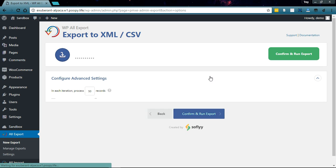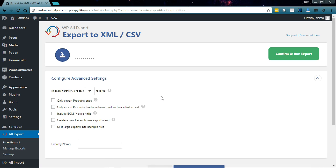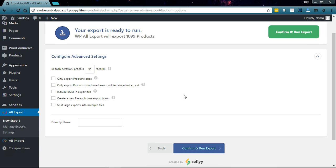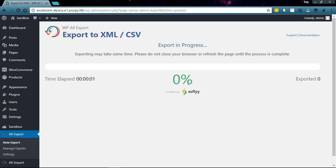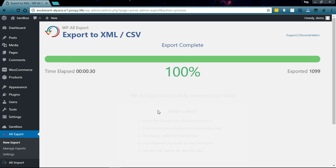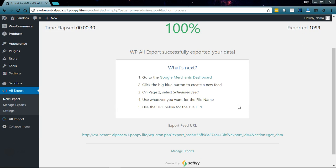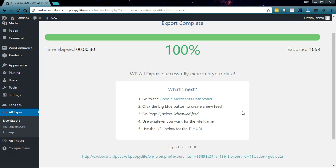Let's go ahead and continue and we will name this Sofly Product Feed. We'll go ahead and run the export. I'm going to pause the video while this finishes. Alright, this is done.